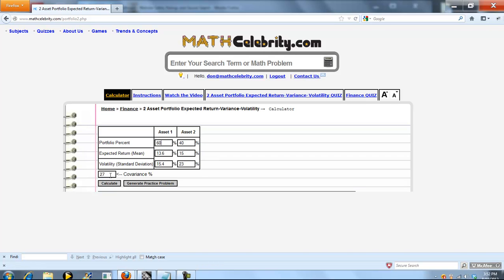Finally, you enter the covariance if it's given. If it's not given, just put 0. And when you're ready, you press Calculate.